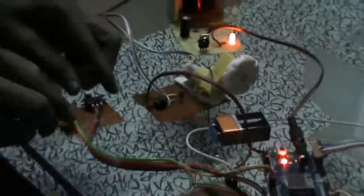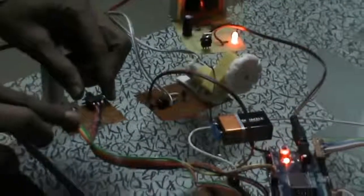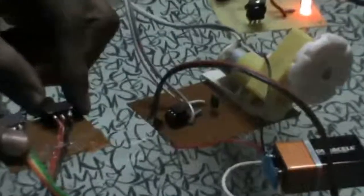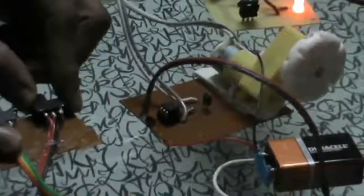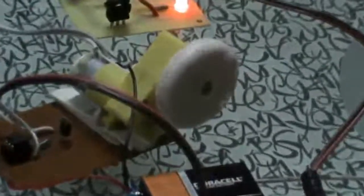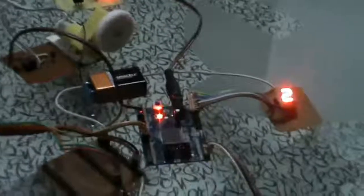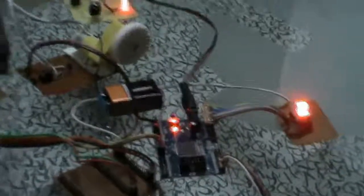There it goes, you can see the motor starts moving and the PWM mode is set to two.